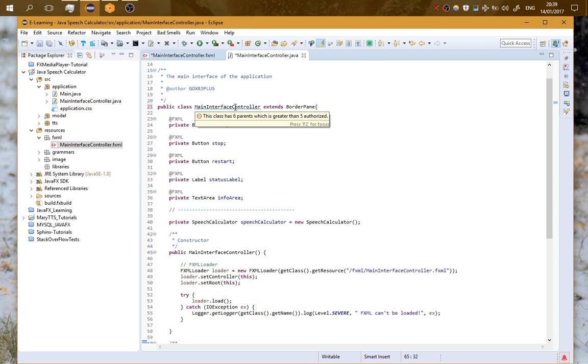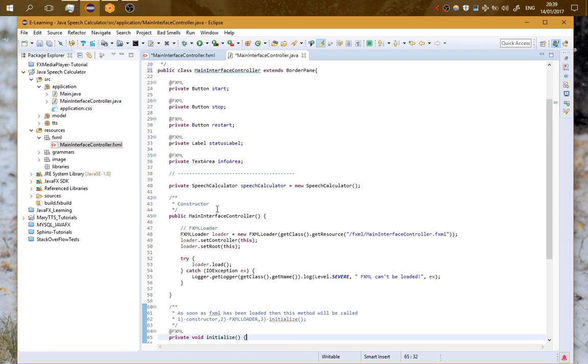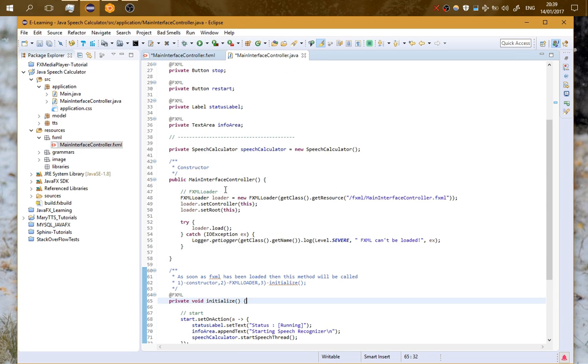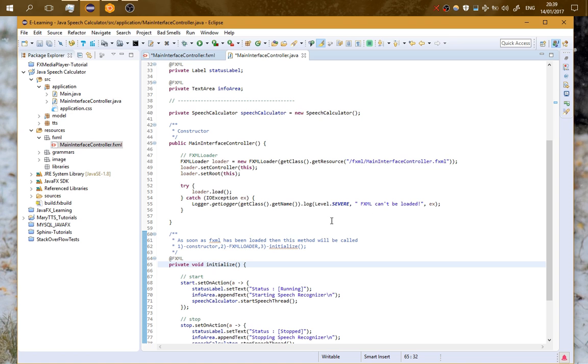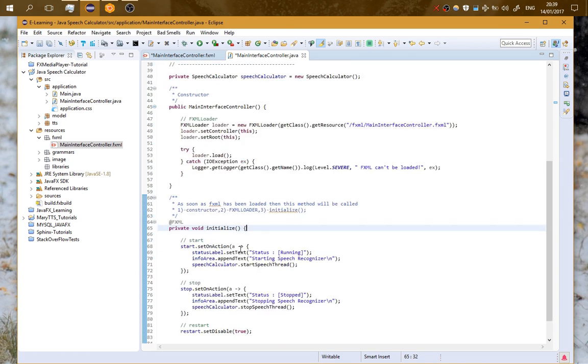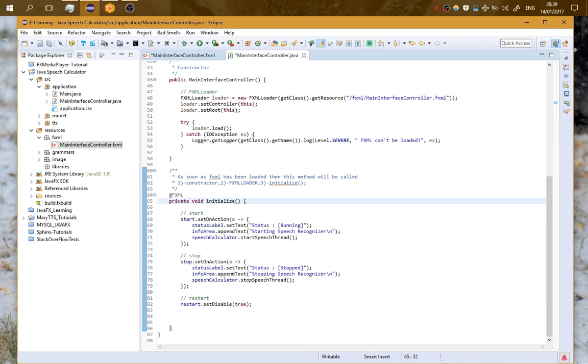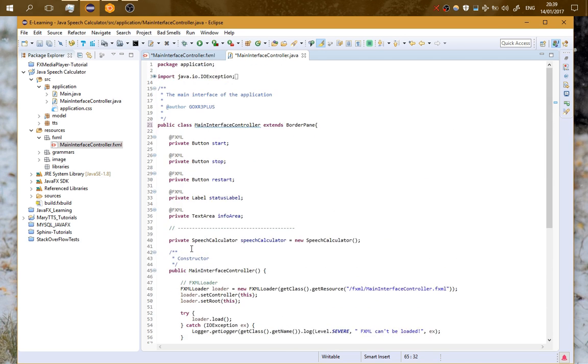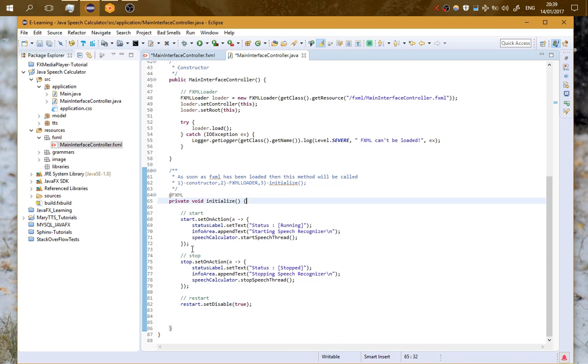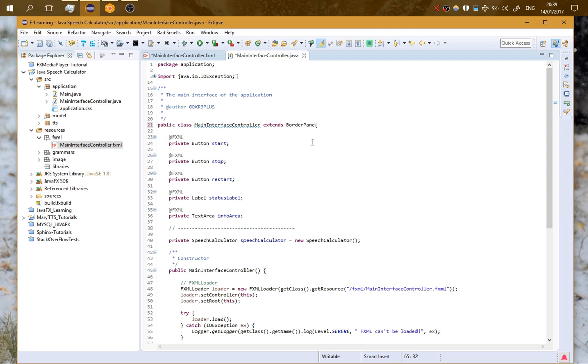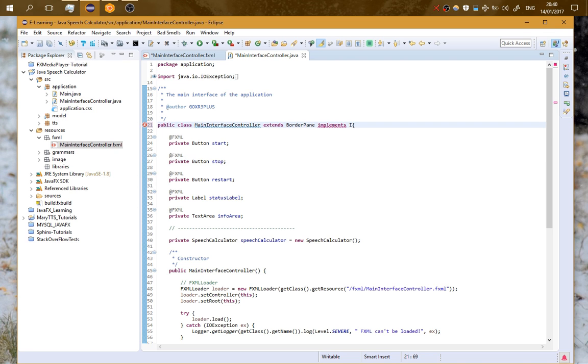When I initialize this class, the constructor is being called, then it is loading the FXML file. When the FXML file has been loaded, it enters into the initialize method. And here I can modify the elements that have a fixed ID.